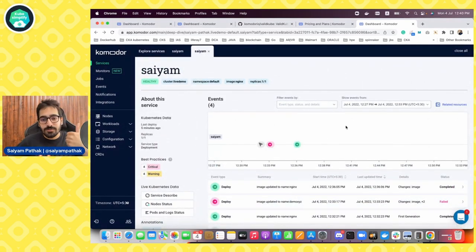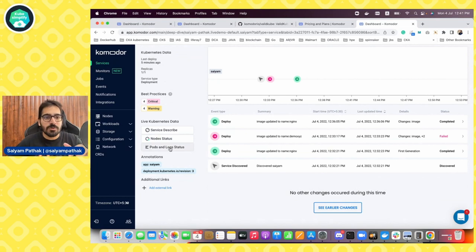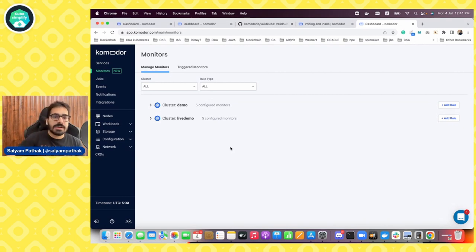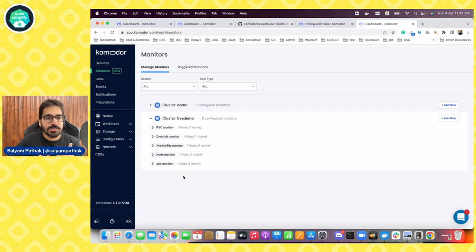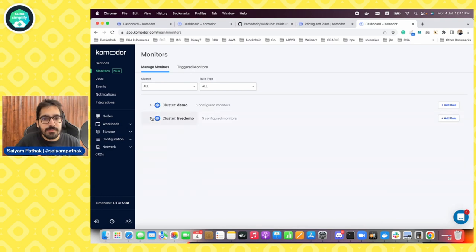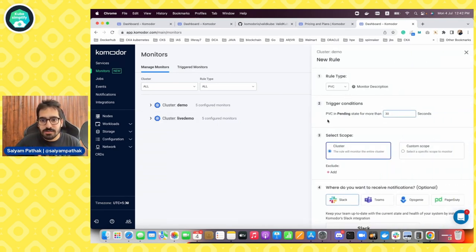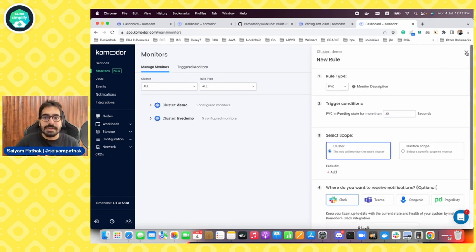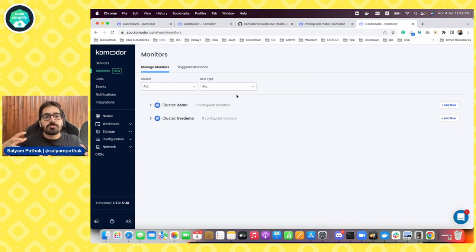That's something handy that comes out of the box — best practices for your deployments. That's what the services view gives: a summary view, a fancy timeline that can be really helpful, service describe, node status, pod log status, and best practices. Now I want to highlight the monitors. Monitors will be automatically created — there are a few monitors like a PVC monitor, cron job monitor, availability monitor, node monitor, and job monitor. They track changes and events based on certain conditions. You can add rules and get notifications when something goes wrong on platforms like Slack, Teams, OpsGenie, and PagerDuty.